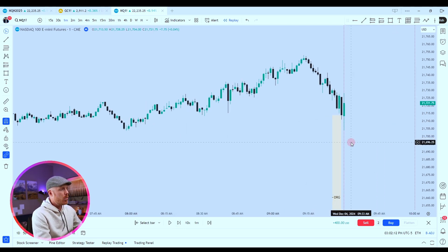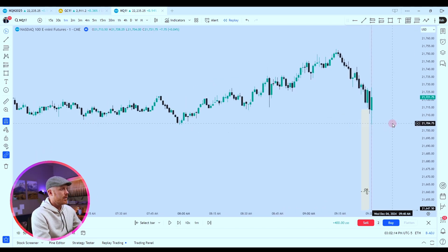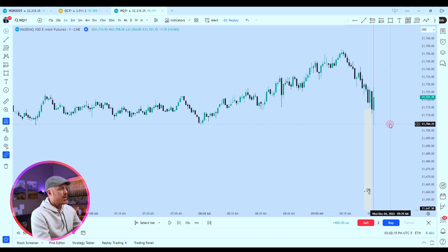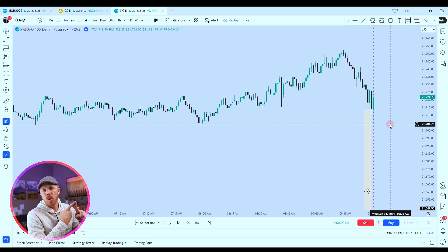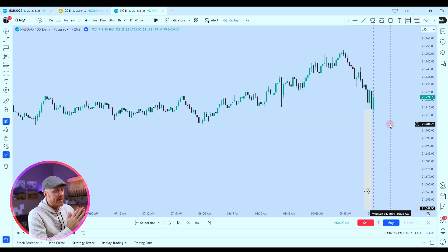Now we're looking at the candles. Trading model number one — the 9:30 model — done. It's all good.